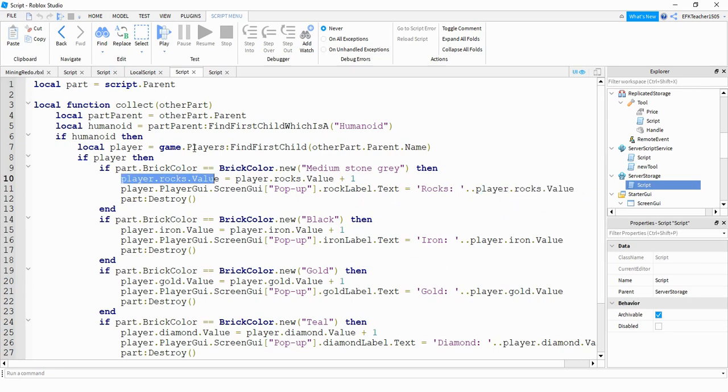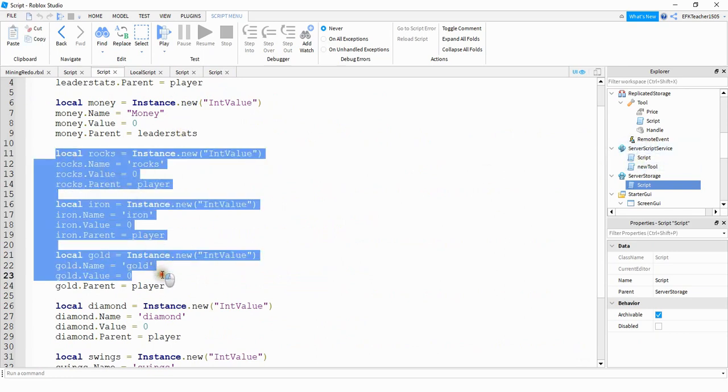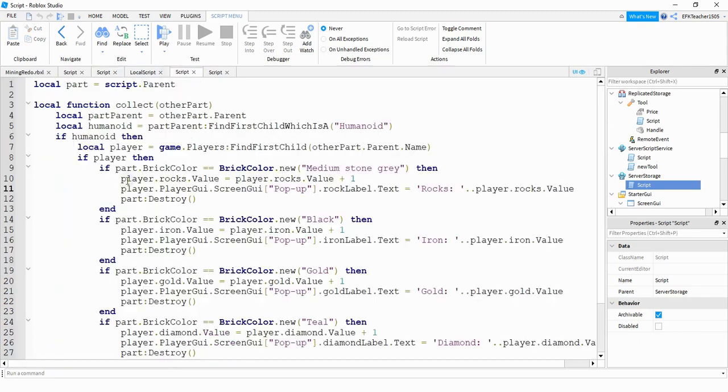This rocks value here will be an int value that gets assigned when the player joins the game and that comes from the script under the server script service. So when the player joins the game it's getting all these new int values and then over here on this script is where we're changing those values.